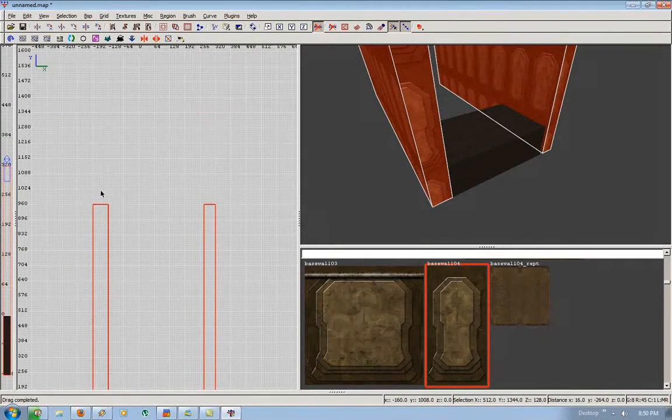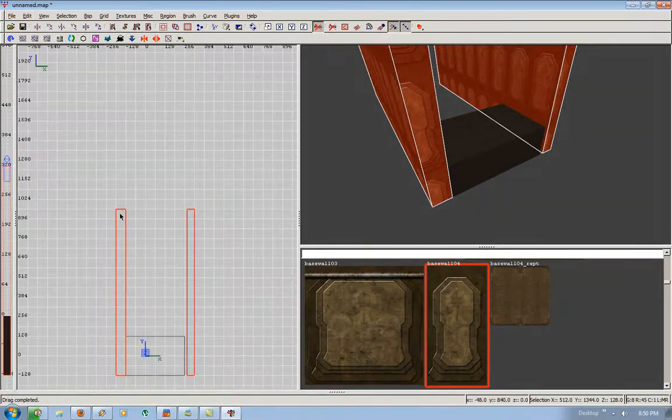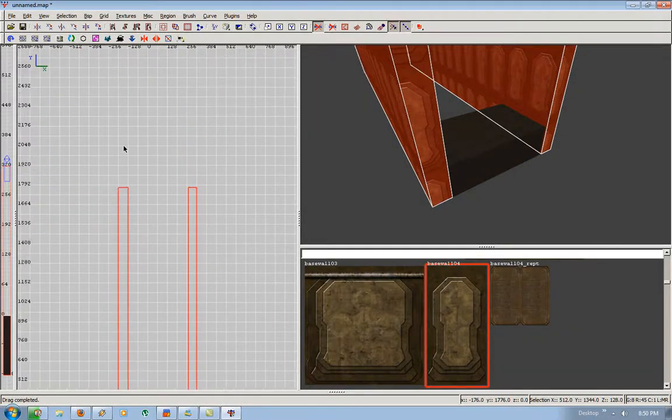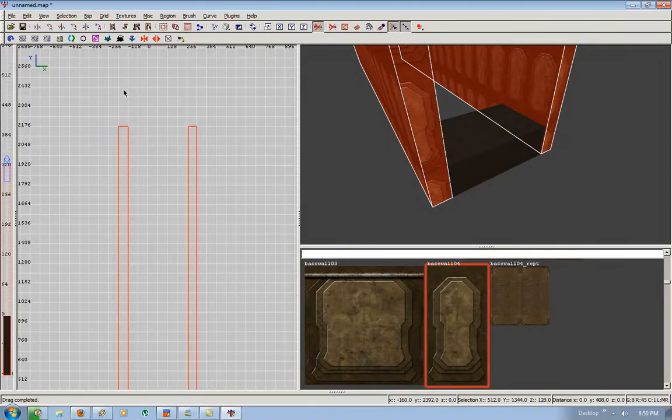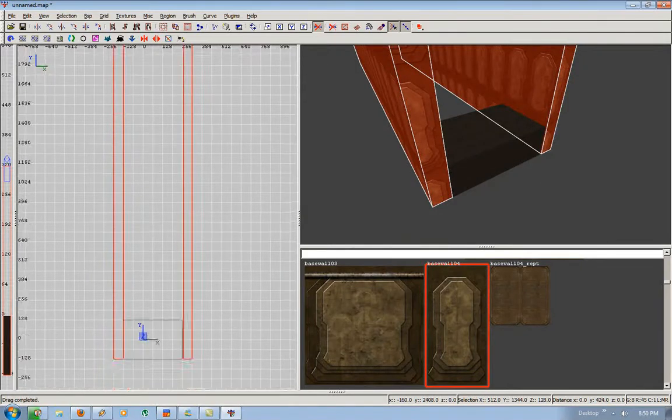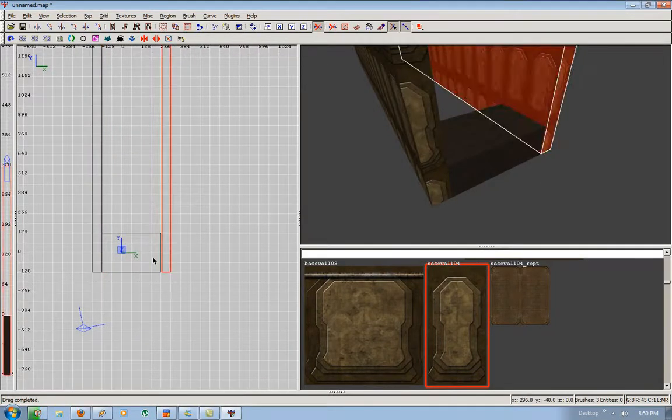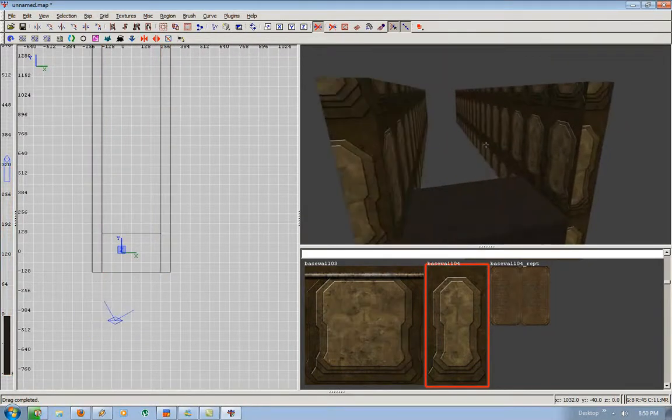So right now it's at negative 960, but we're going to make the map much larger. So, set it at 2176.